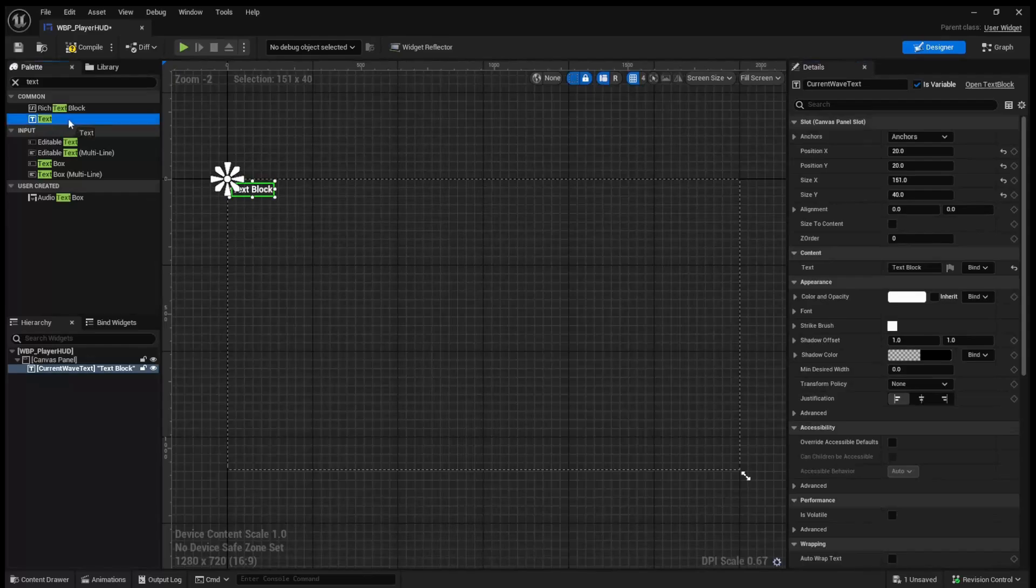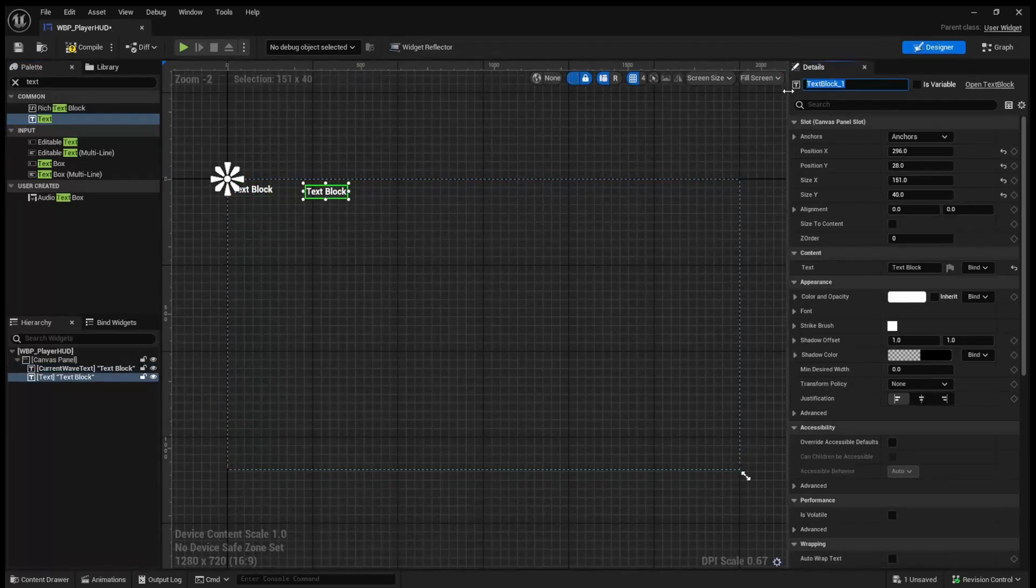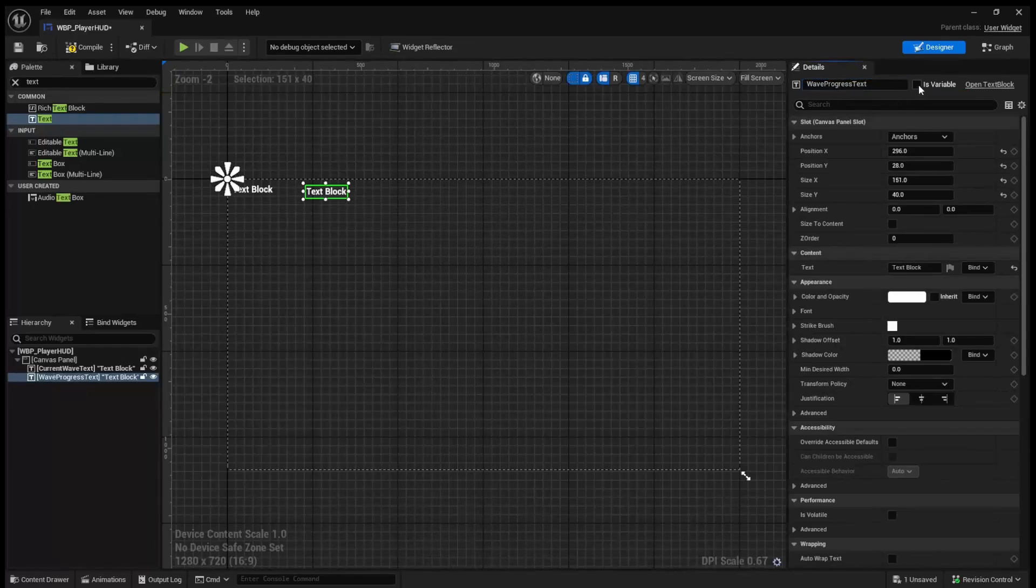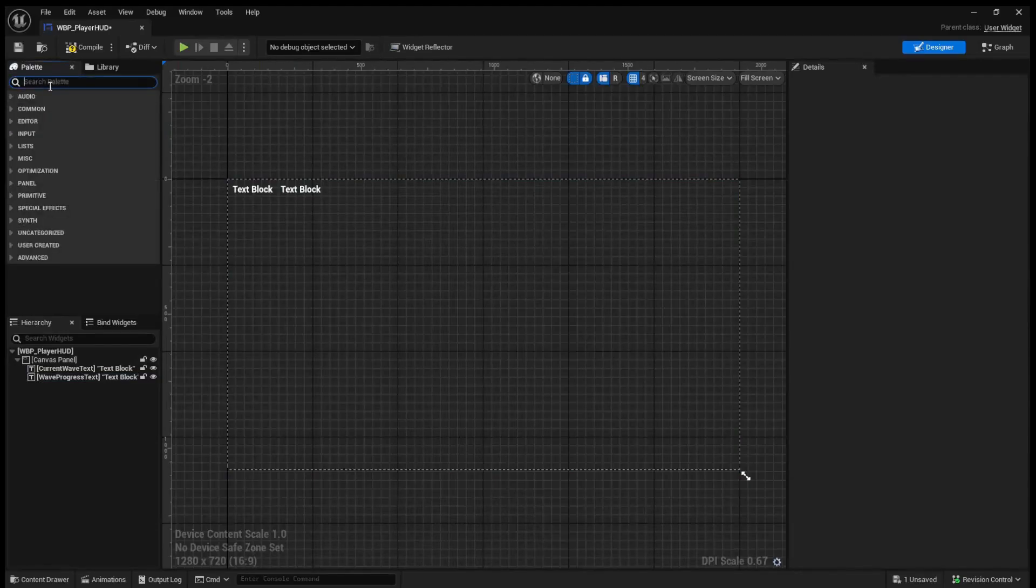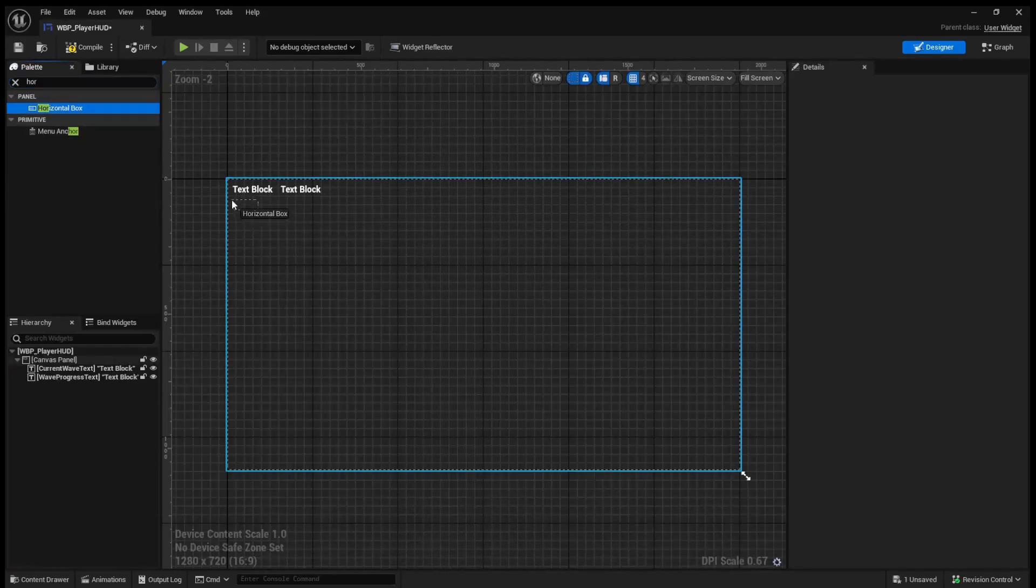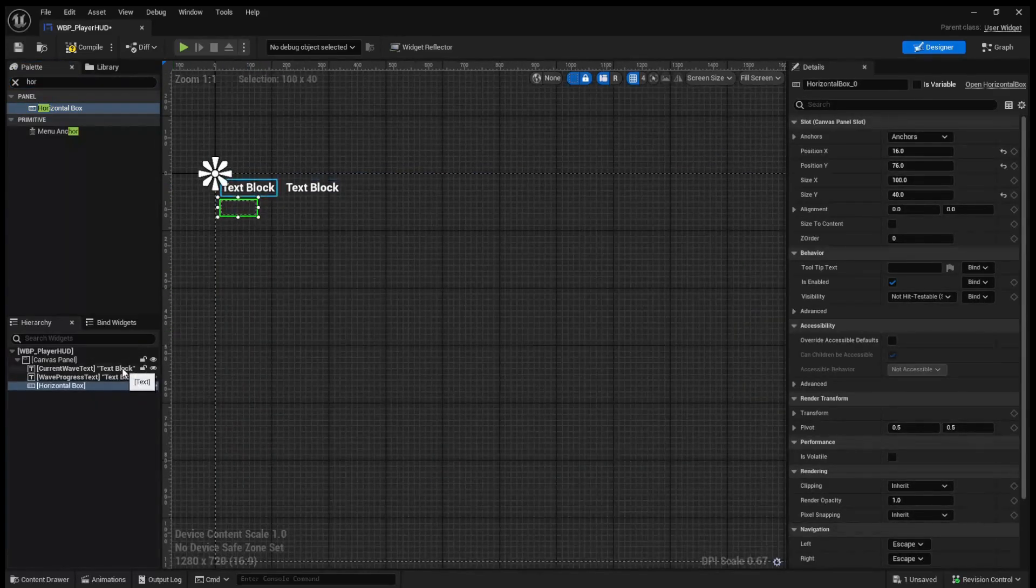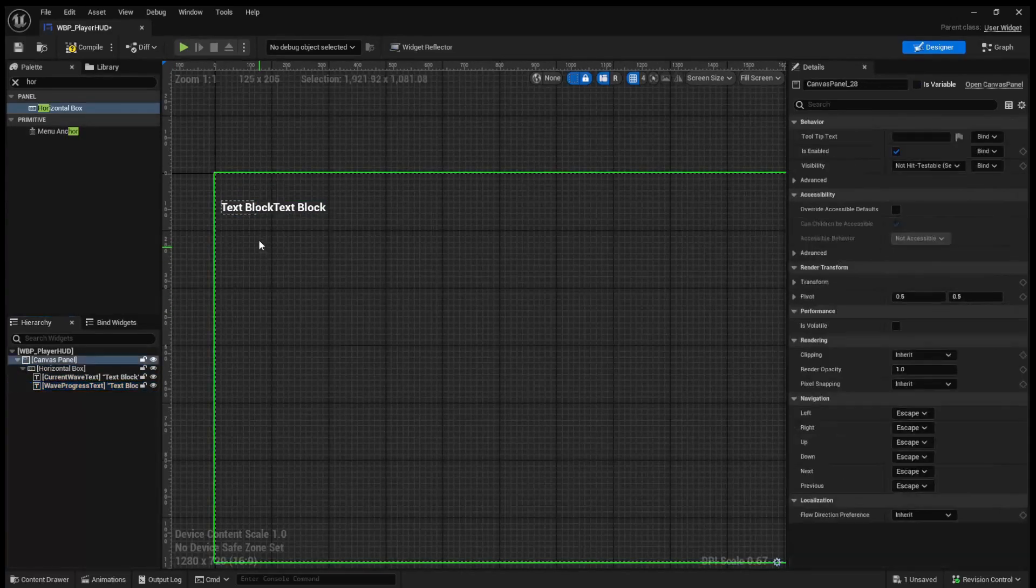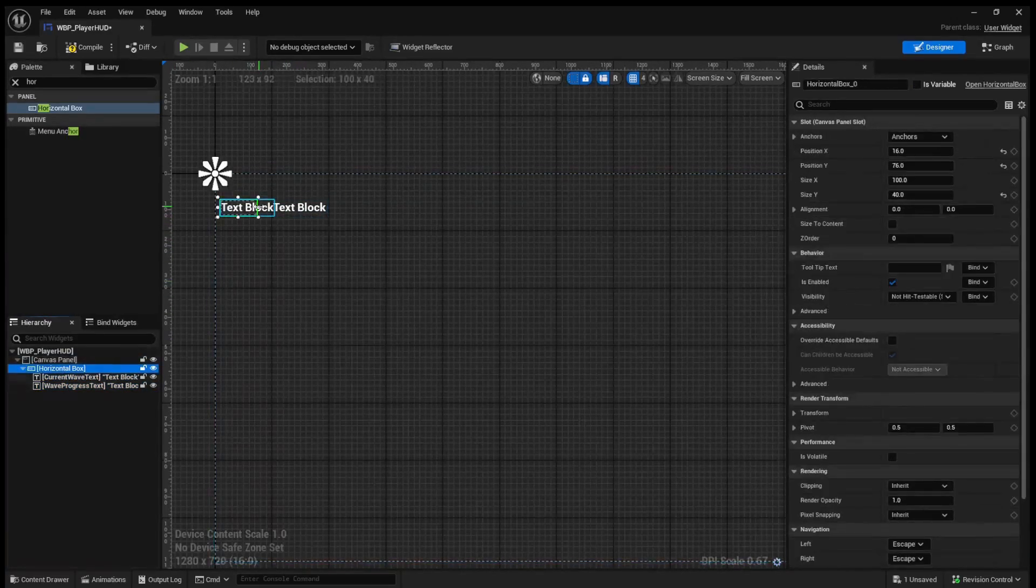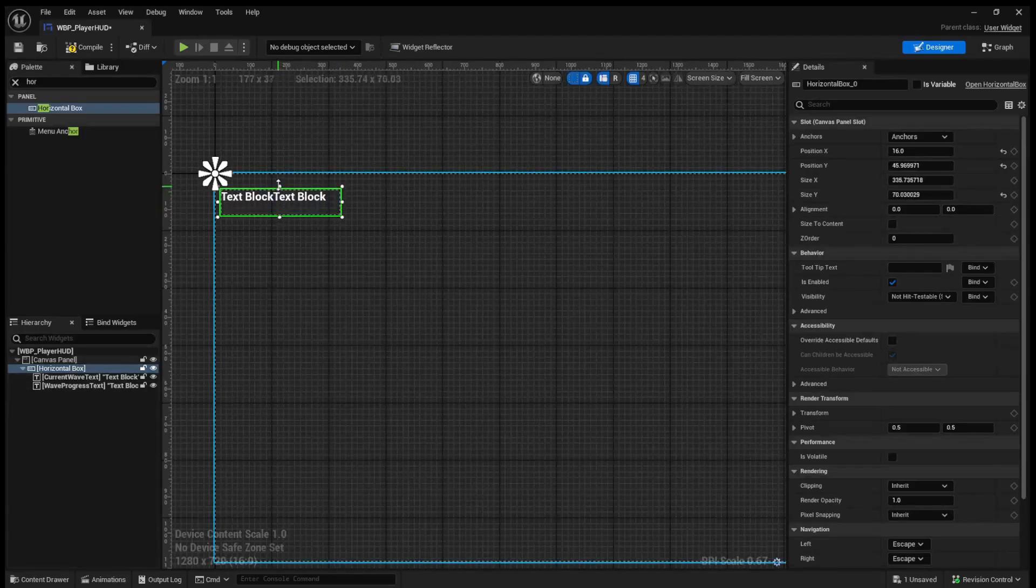We're then going to add another text and we'll call this wave progress text. And again this needs to be a variable. So what we're going to want to do here is simply add a horizontal box and we are going to place both of our texts into this horizontal box. We will then scale up our horizontal box to whatever size we would like it to be.